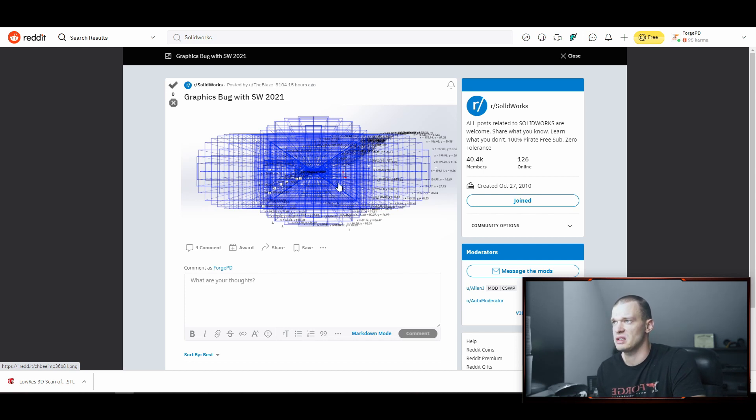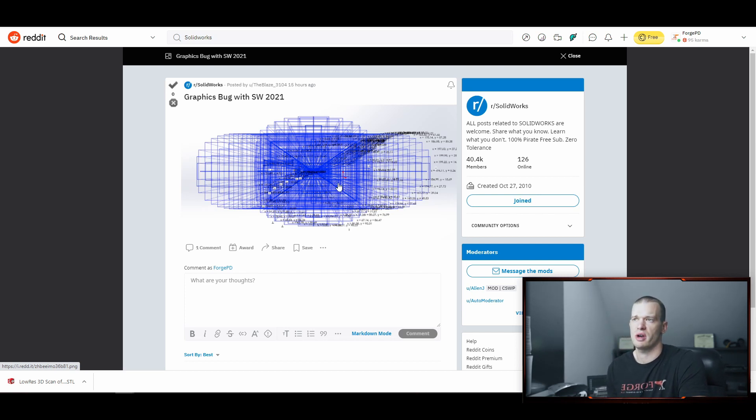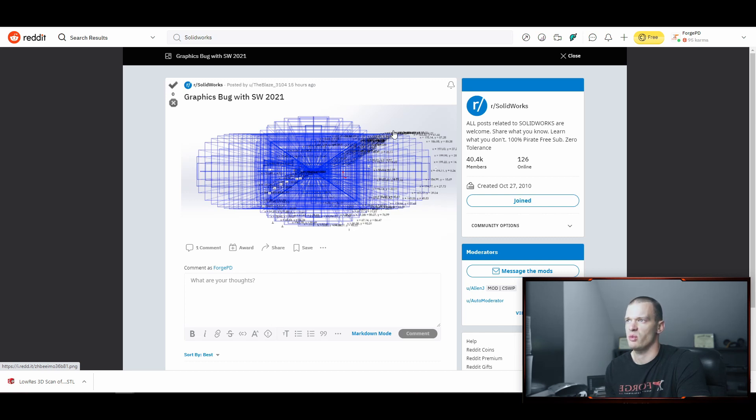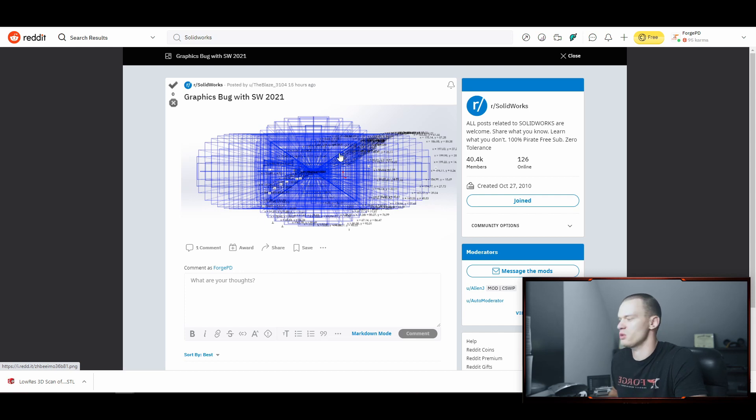But basically, you'll open up a sketch or a drawing, you'll go to move, and it'll just start making copies of whatever's on your screen until it basically fills up the screen.